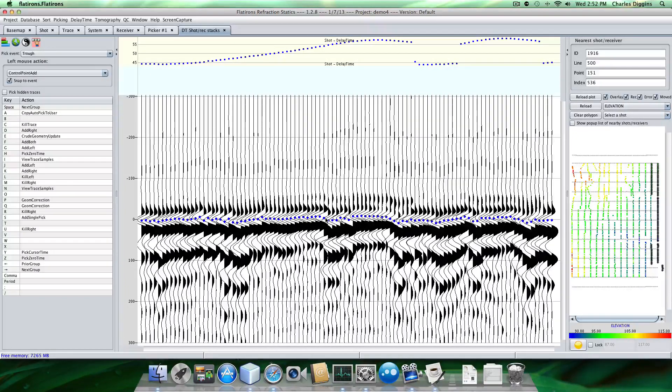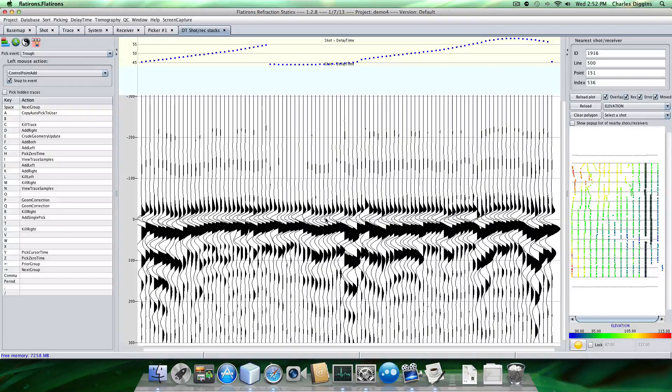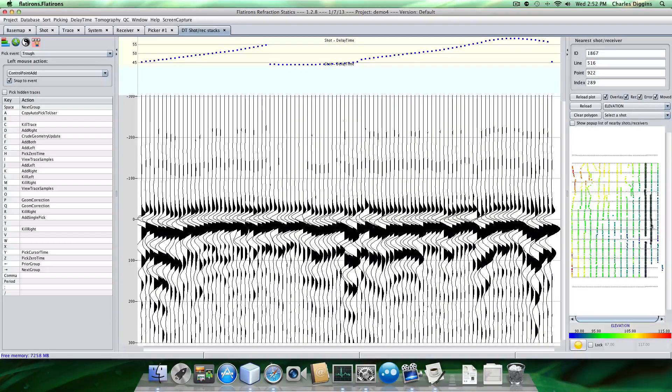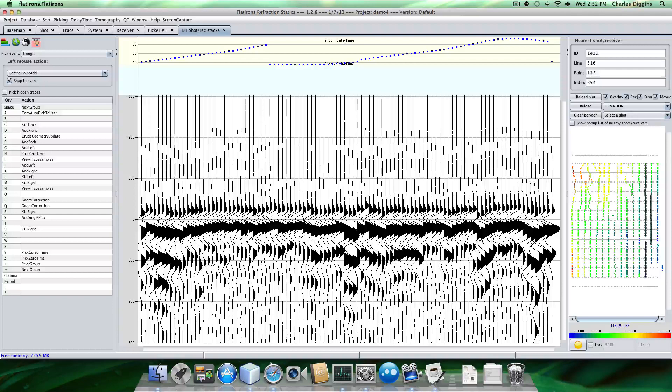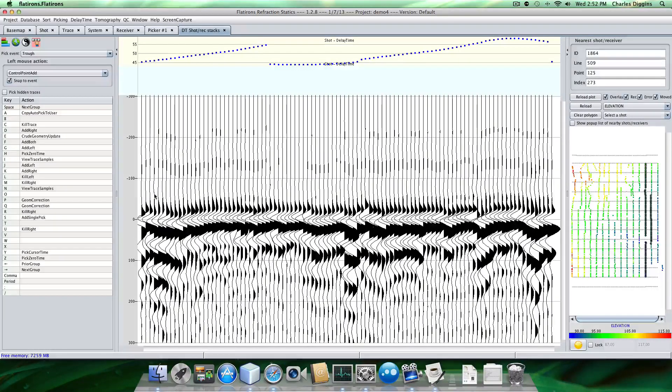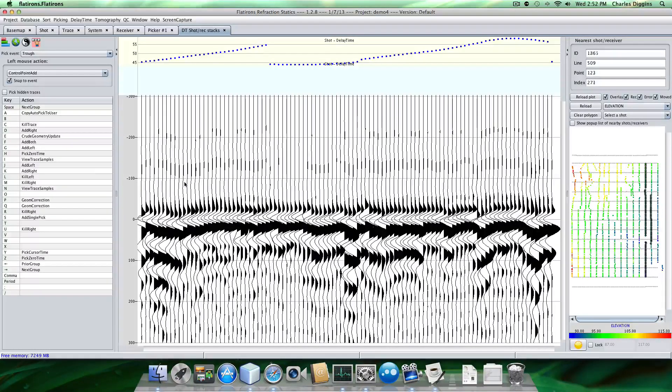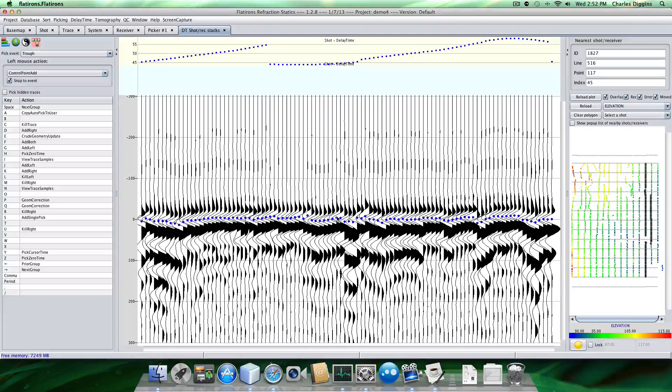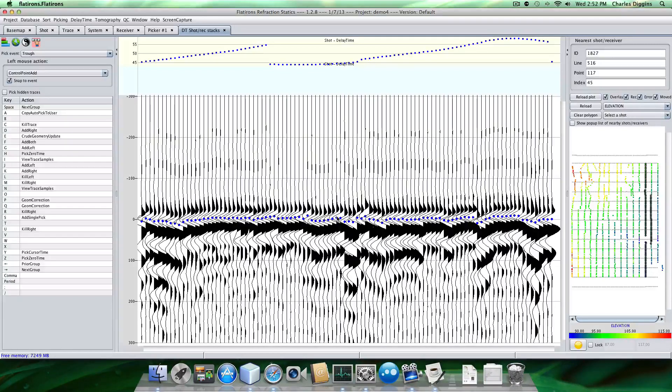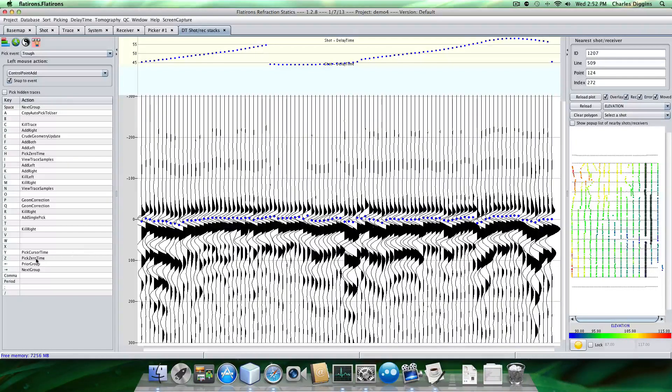And now I want to move to the next gather. So I'm going to push my arrow. And over here on the map, you can see that I'm moving through my survey. I also happen to have a key that says add both. So I'm going to use F and see how that does.